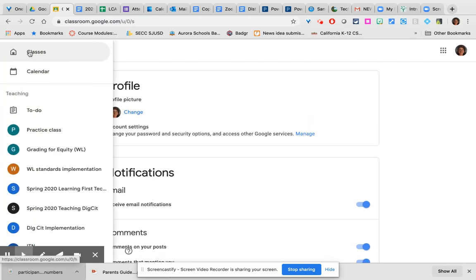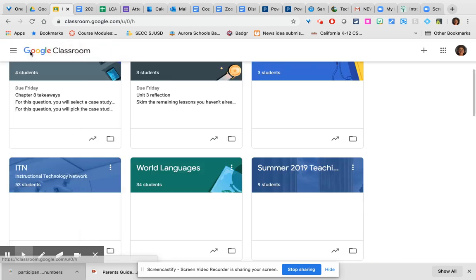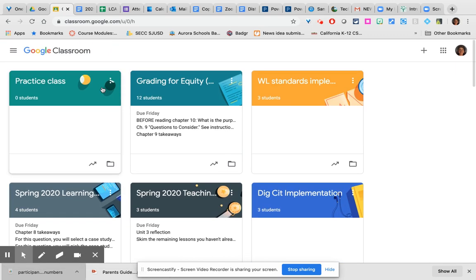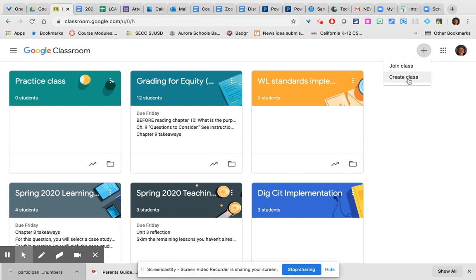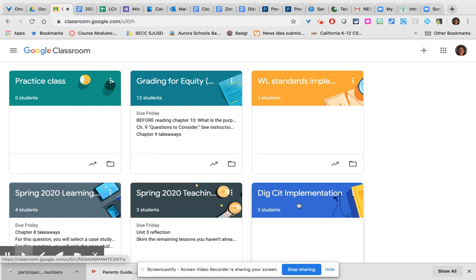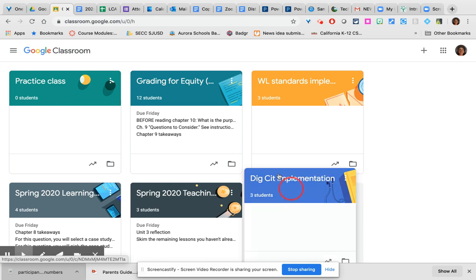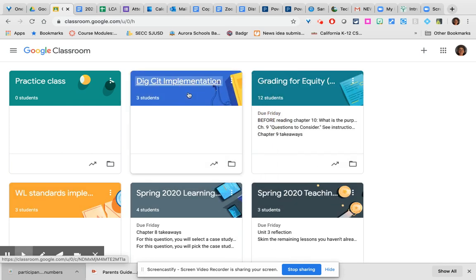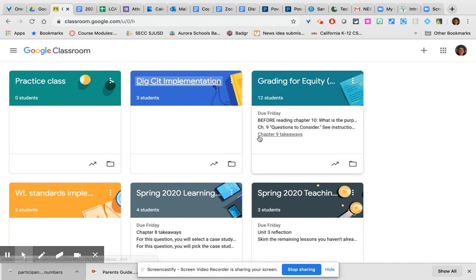Back in the menu and back on the home page you then also have the plus button which is where you can either join or create a class and then you have your tiles for your classes. Note that you can drag and drop these tiles in any order so if you have classes that are no longer ones you need to access every day you can move them towards the bottom and have your most commonly needed classes at the top.